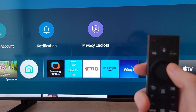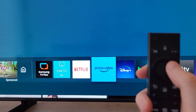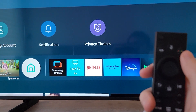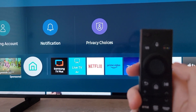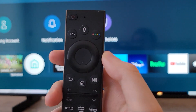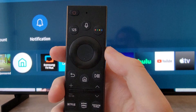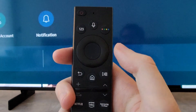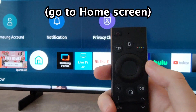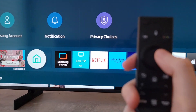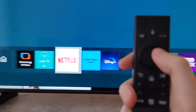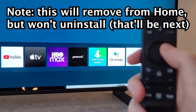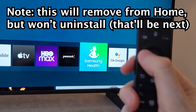Alright guys, so I'm going to show you how to remove and uninstall apps from your Samsung TV. There are a bunch of apps here for example. First, on your remote you just want to press the home button to get your apps up. Now I'll show you all apps in a second, but just for example, let's remove Samsung Health.